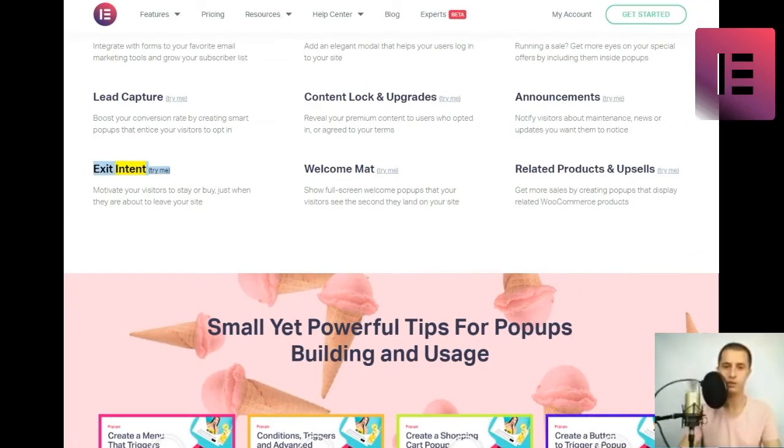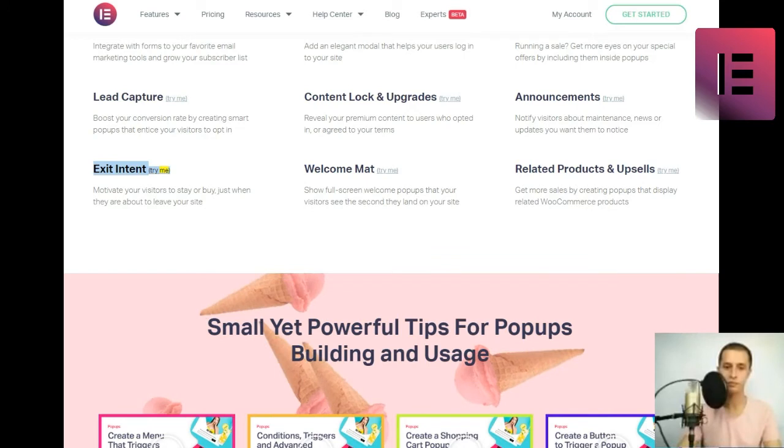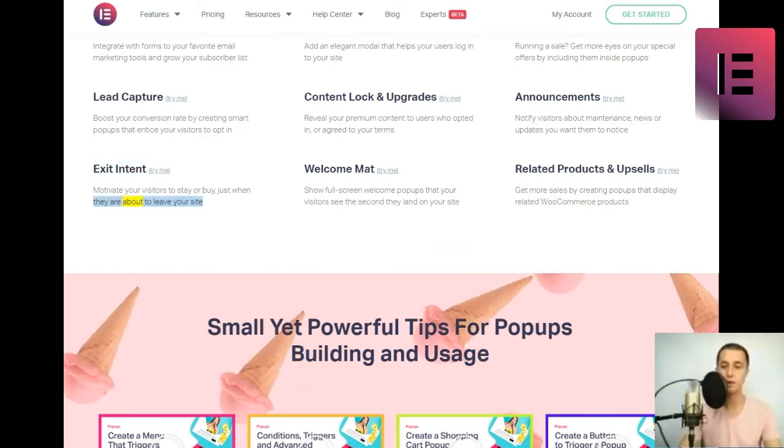Exit intent. Motivate your visitors to stay or buy just when they are about to leave your site.